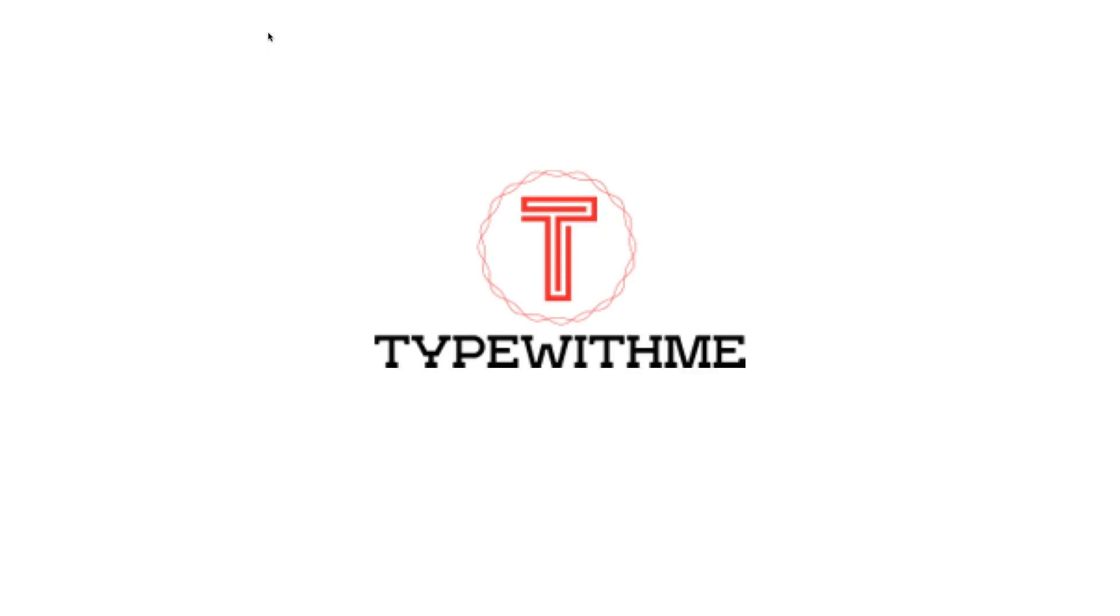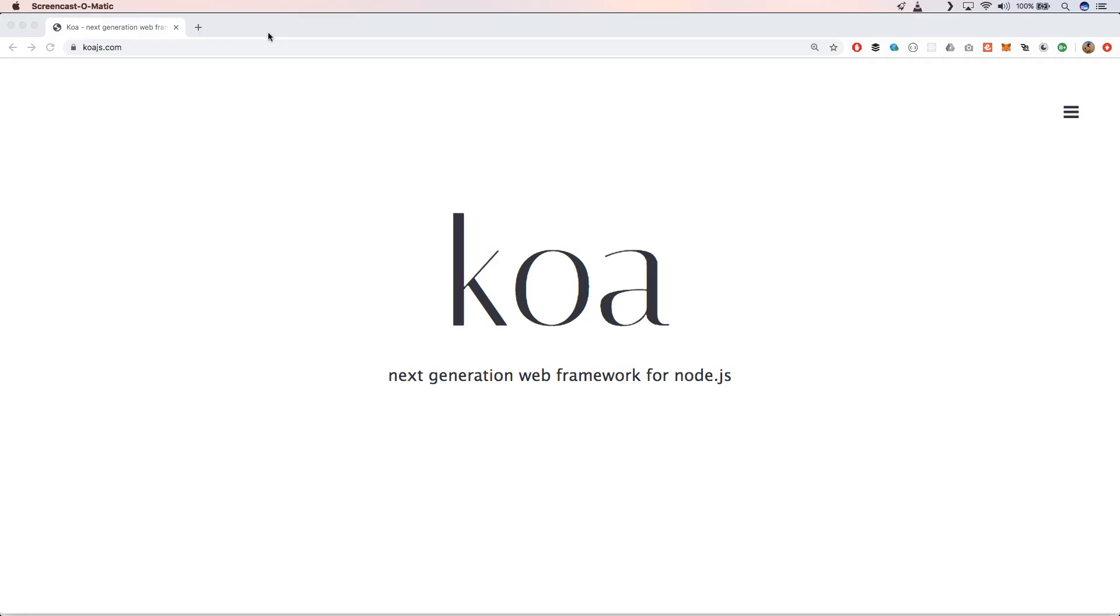Hi and welcome to another episode of Type With Me. In this episode we will see how we can work with Oak, a server-side framework for Deno. Basically you have Koa, and it's a next-generation web framework for Node.js, and the creator of Oak gets his inspiration out of this web framework.